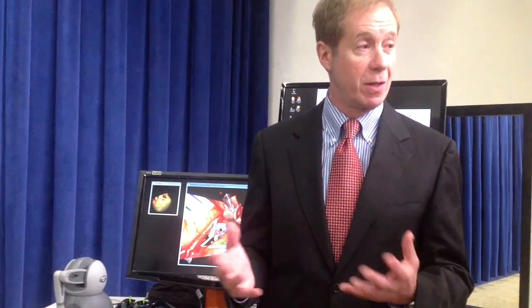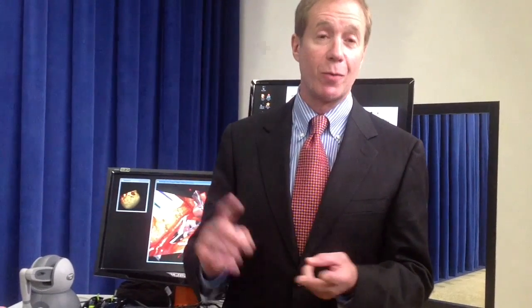As Andy said, surgical training hasn't changed for really over a hundred years. It's really based on a small set system. And that worked when we had high volumes and long residencies. My father was a resident during that time — and you know why they called them residents? Because they lived in the hospital. Now we don't do that. So you really have to find a new way to train the next generation, because if we don't, all our knowledge will be lost.